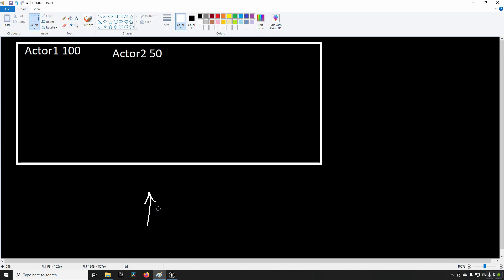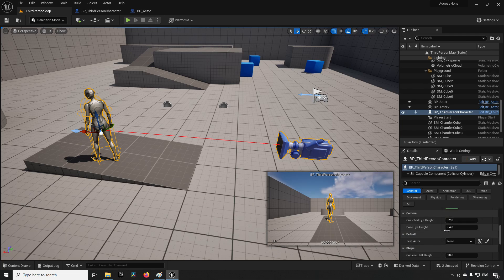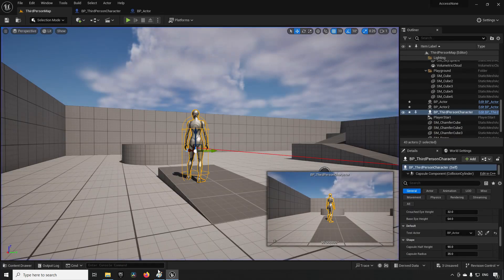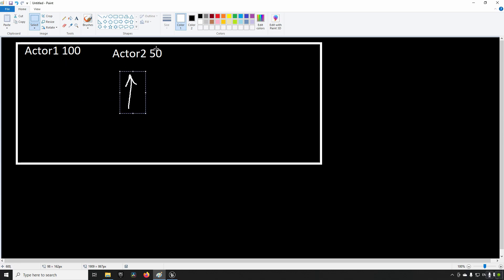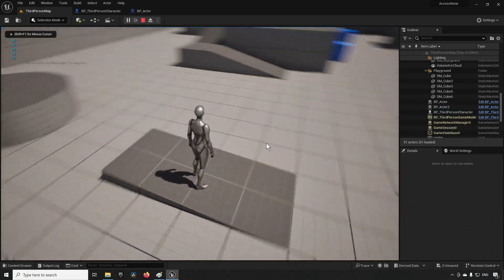At any point when we want information from our object, this arrow points to where we get that information from. For example, if we tell our third person character to have the test actor be the actor on the left — Actor One — and I press E, it prints 100. That's because the object reference is pointing to that actor. When we say 'get money' we get that value back. If we instead point to the second actor and say 'get money' we get 50 back. Let's demonstrate: change it to the second actor, press play, press E — we get 50s in the top left.